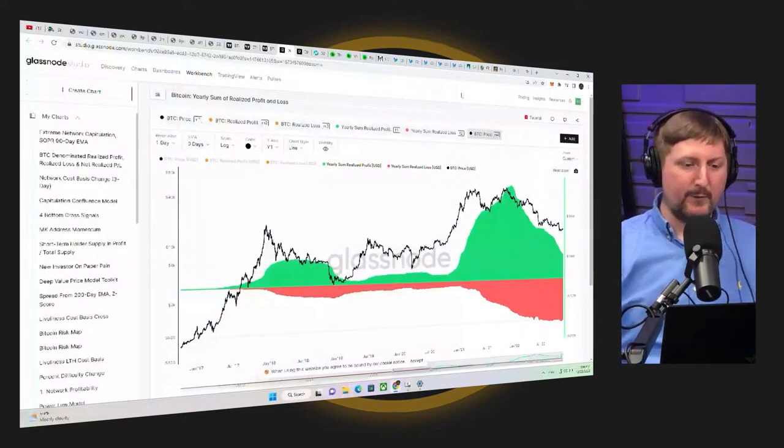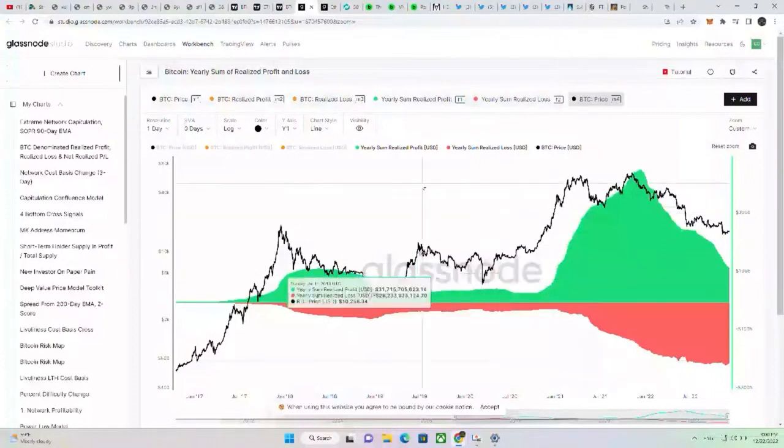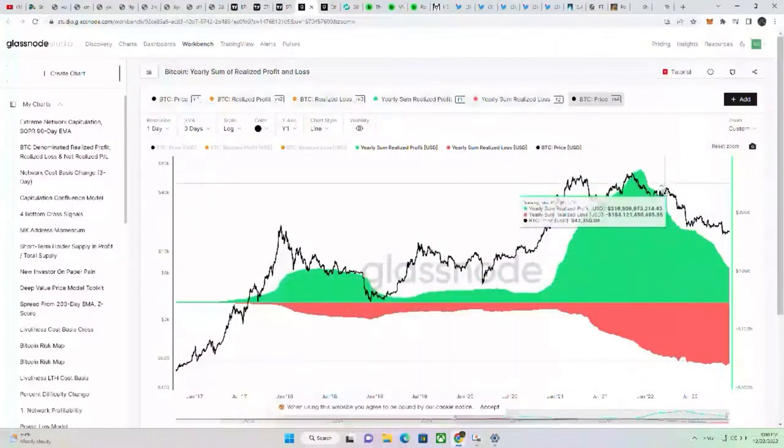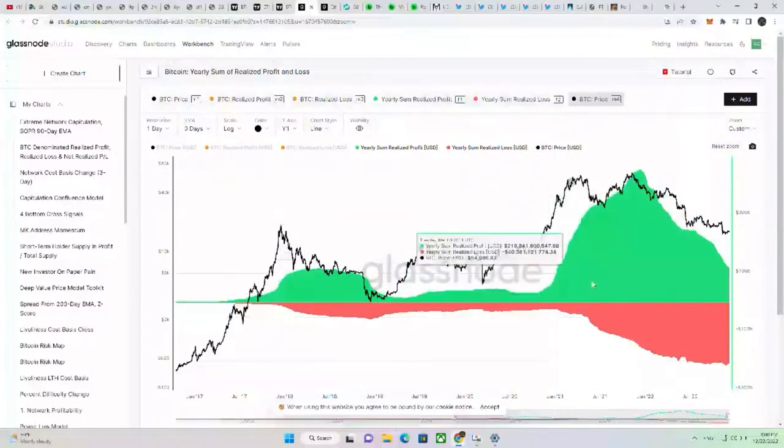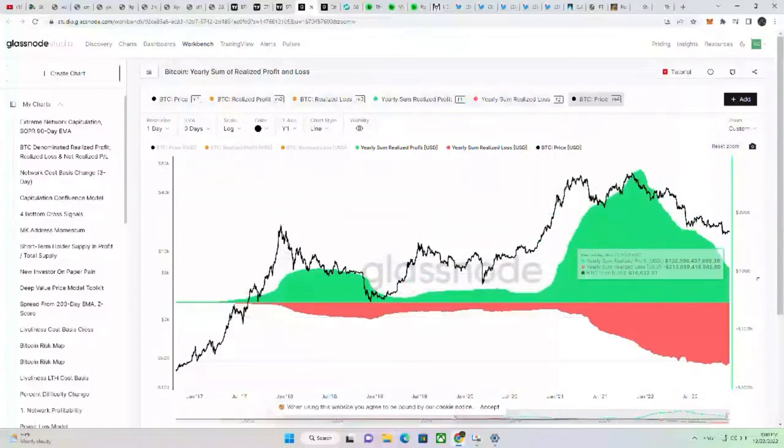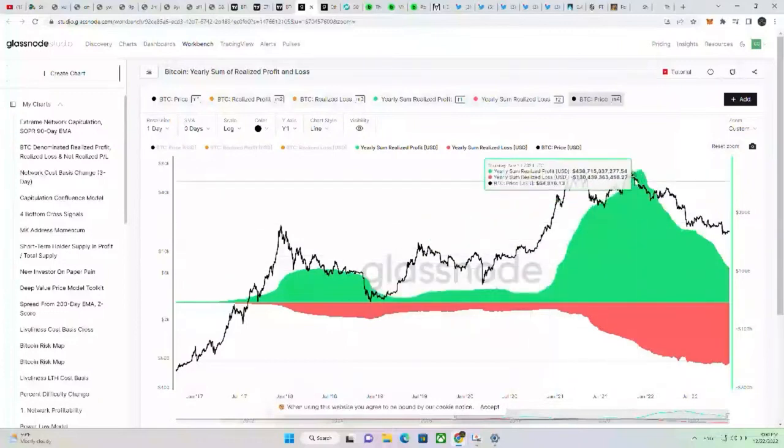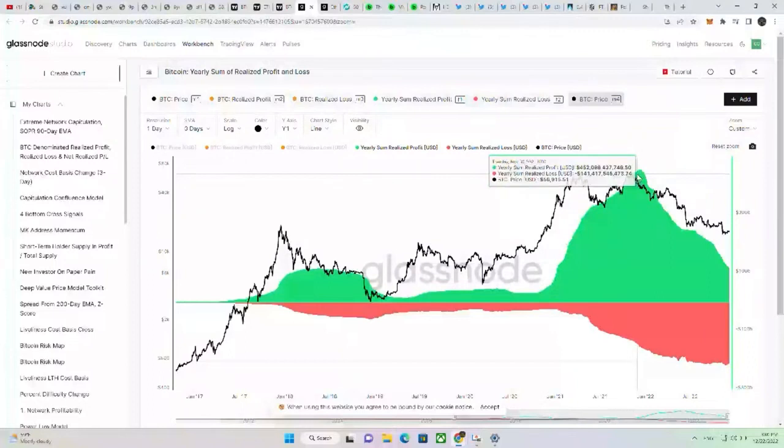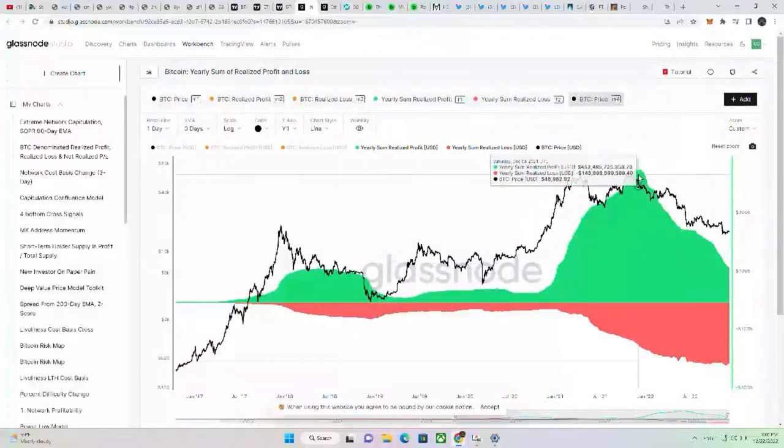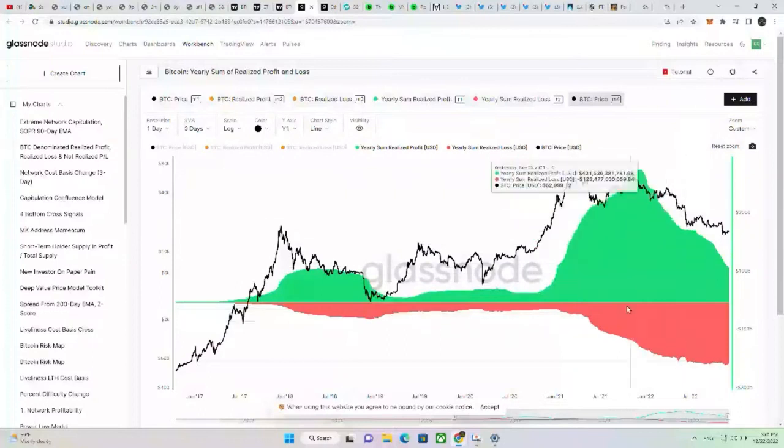So what do we see here? Essentially, we have the yearly sum of realized profits. So people actually realizing profit by selling their Bitcoin. As soon as they sell their Bitcoin, they have realized a profit. And so this is profits in probably billions of dollars. This would say like around the peak here of November of last year, December of last year, it was roughly about looks like $452 billion of profits taken at that time on Bitcoin.